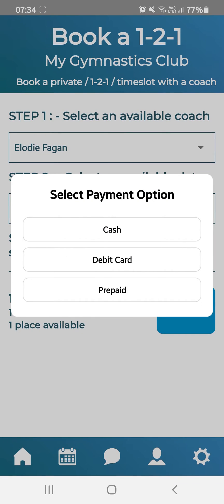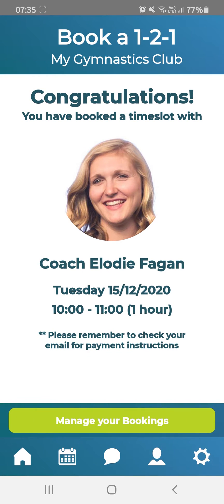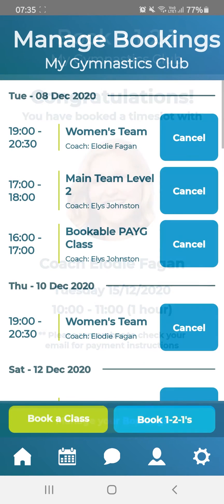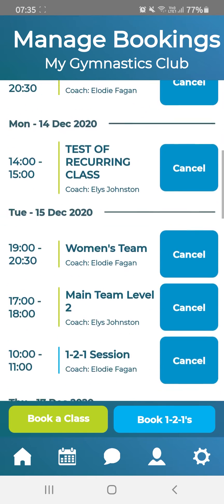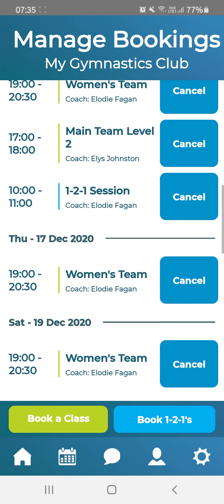Hit Book and select the payment type. Congratulations, you have booked your time slot with the coach. When you go to Manage Bookings, you will see a blue item for a one-to-one. Blue items are one-to-one sessions, and green items are classes.